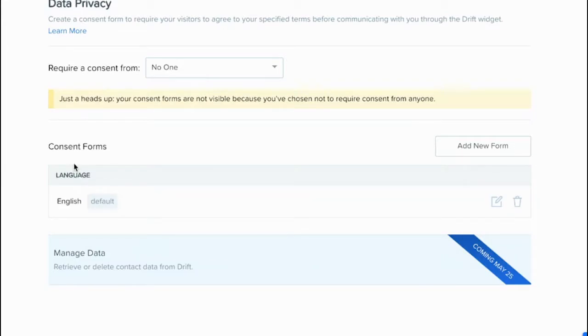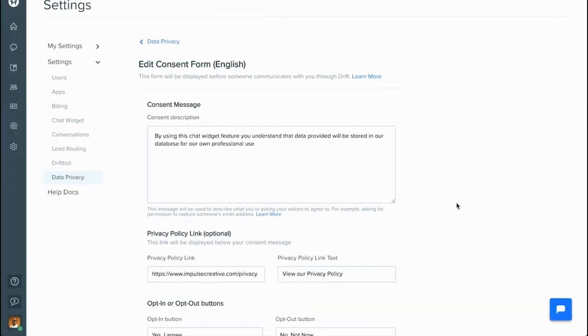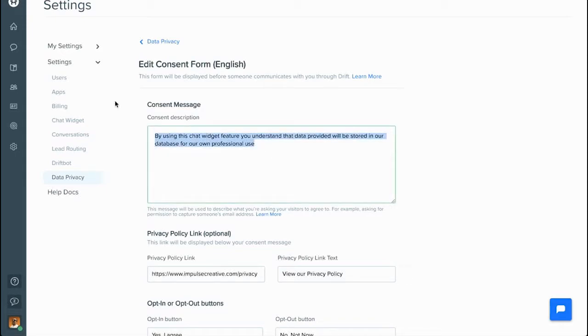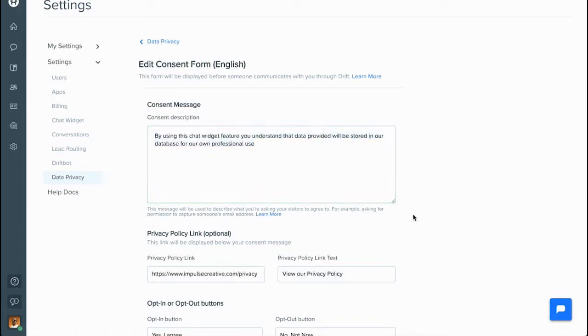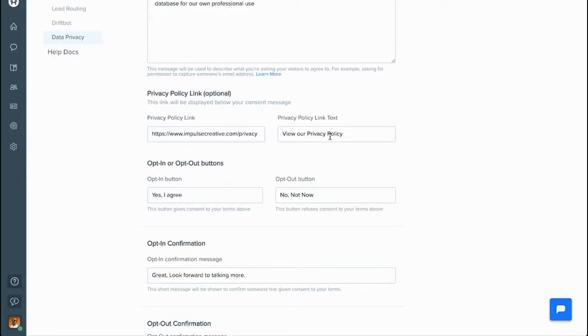So the first thing you have to do is create a new consent form, which is going to go through and ask some questions. Once you've done that, you'll see you've got your consent message, which is the actual message that you're going to share with the contact. You're going to want to make sure that you provide a link to your privacy policy. And of course, you set up your privacy policy link text, the actual text that would be there.